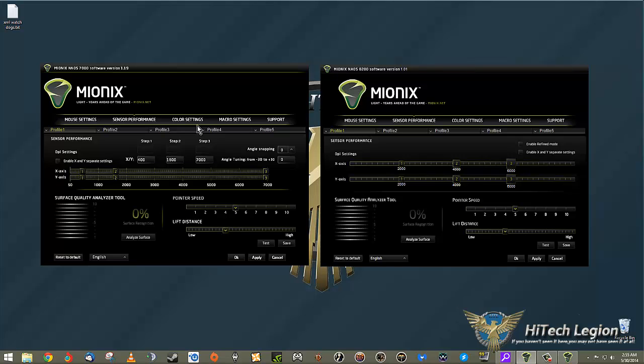Even though the 7000 looks more busy, I'm pretty sure the 8200 actually has more options. You've got pointer speed, lift distance - you have that for both. You can test and save. What I really like is the SQUAT, the Surface Quality Analyzer Tool.